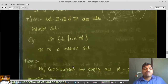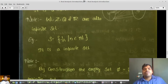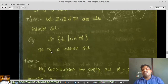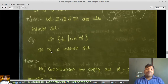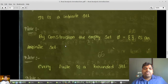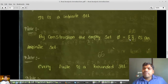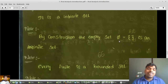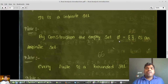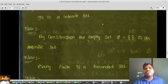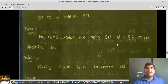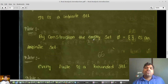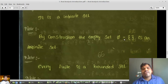What about the empty set? By construction, the empty set does not have any elements. We can say the number of elements is 0. That is why we consider the empty set to be a finite set. According to the strict definition, we are unable to find any bijection map, but by convention, the empty set is taken as a finite set.